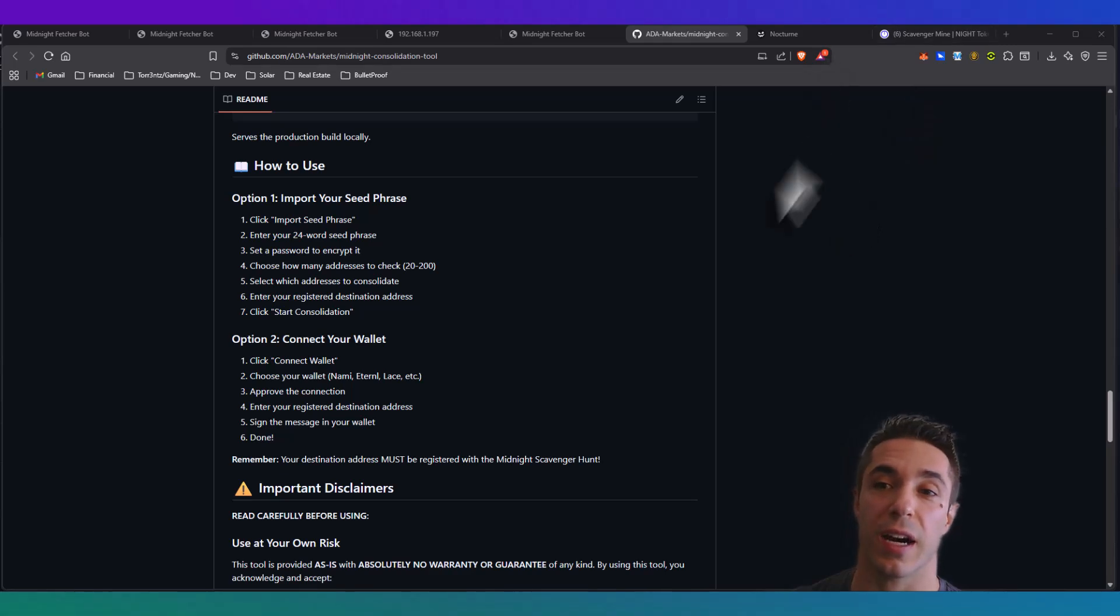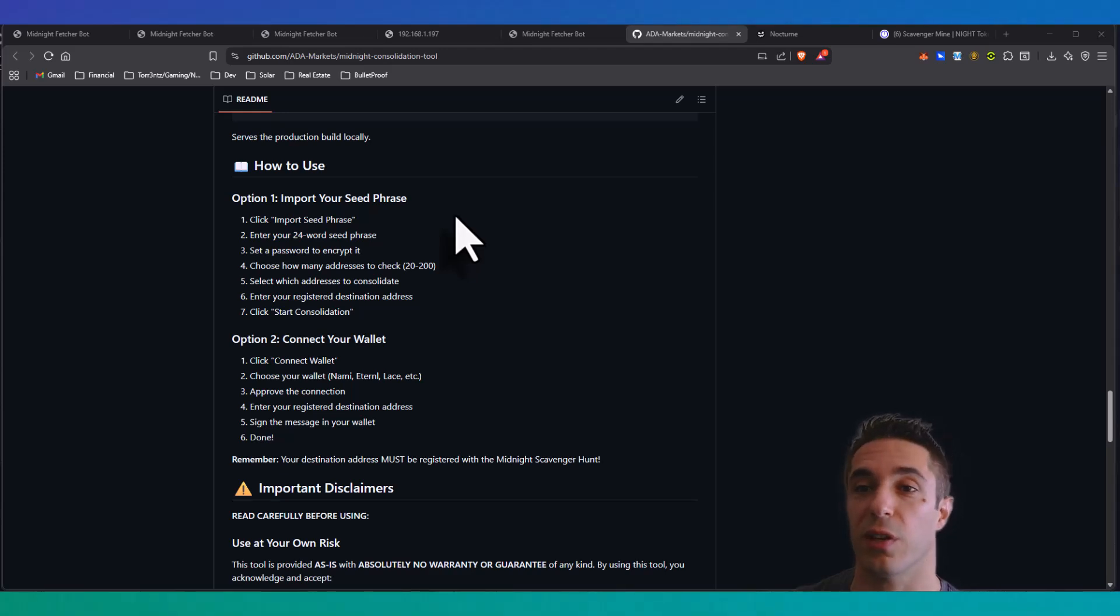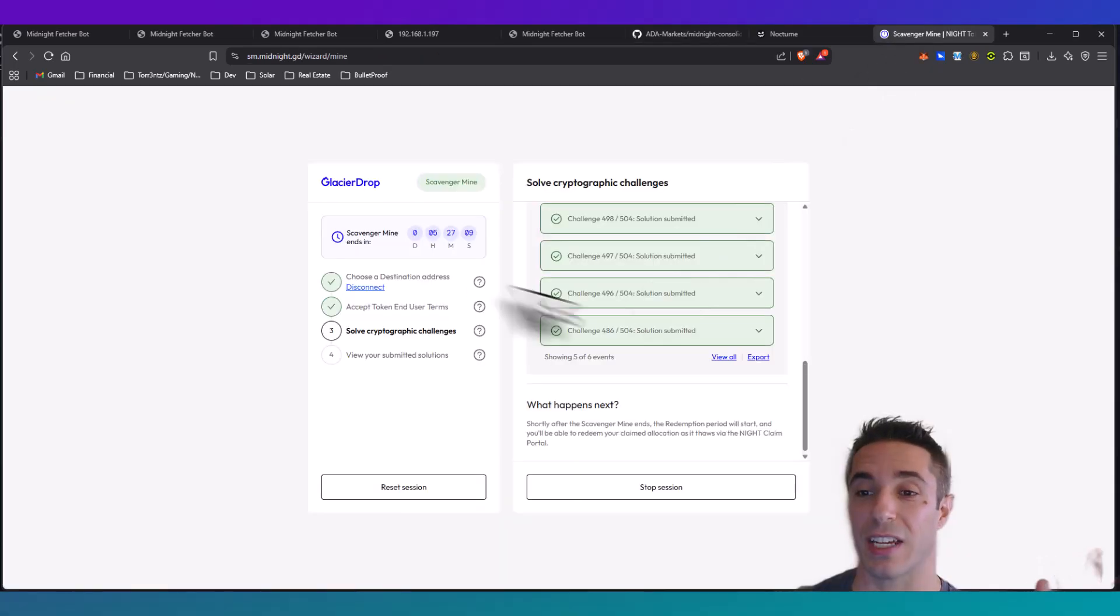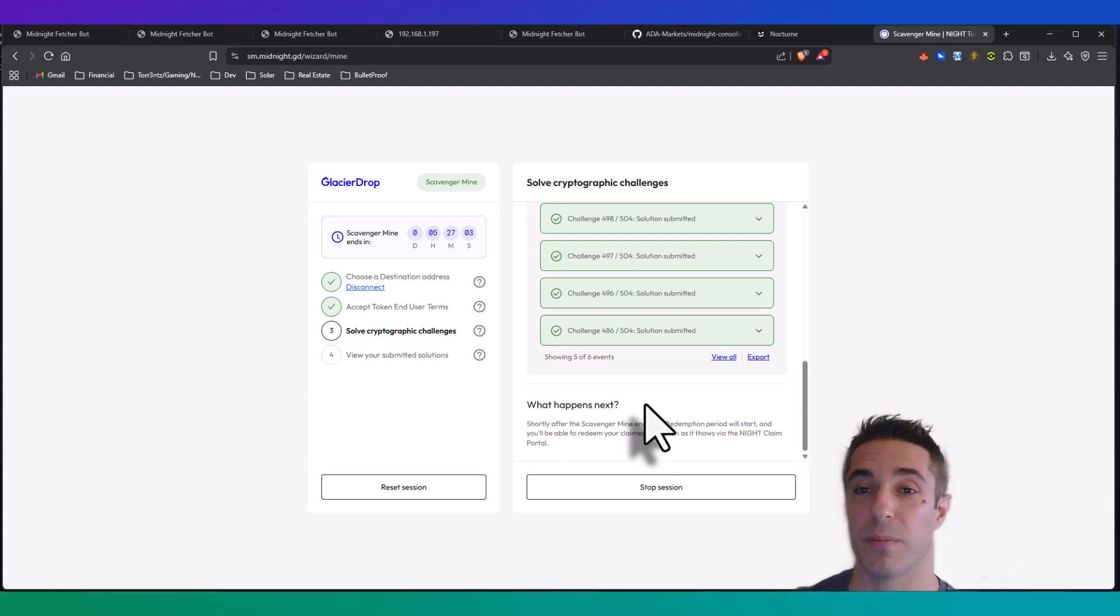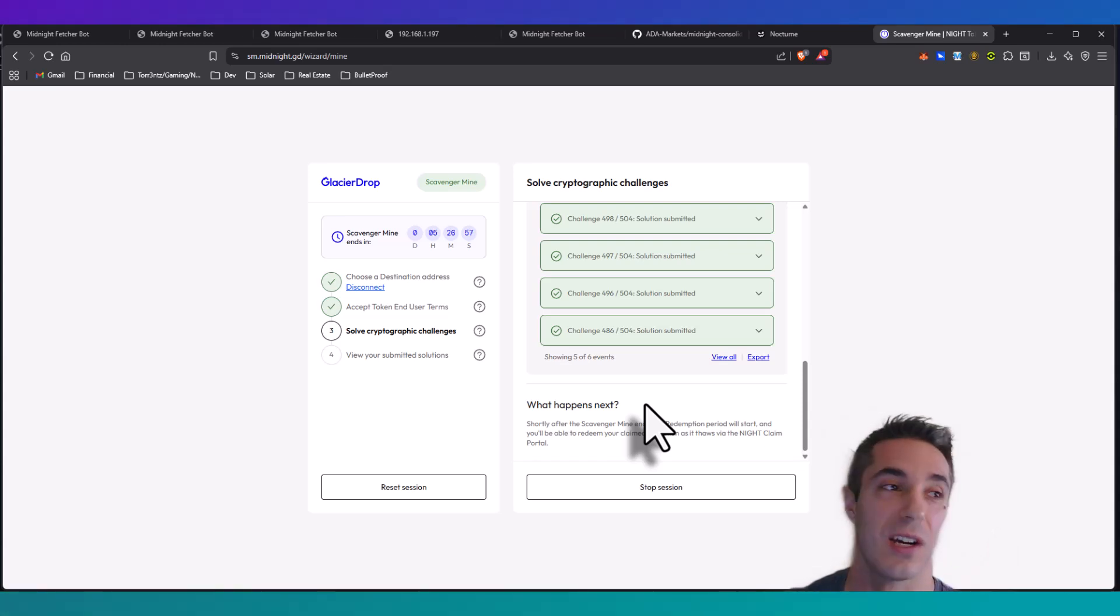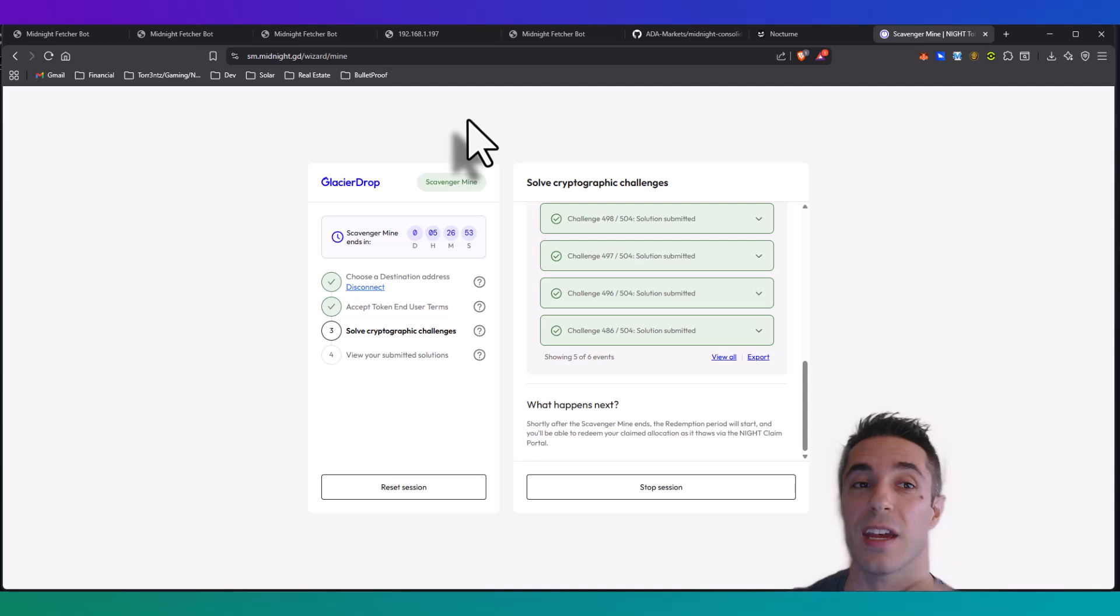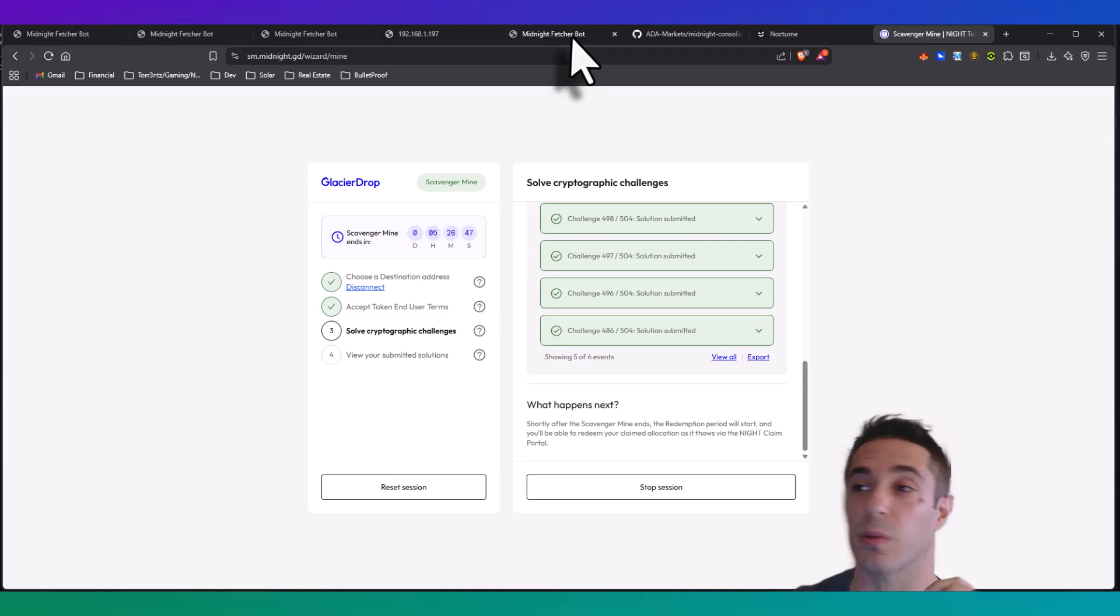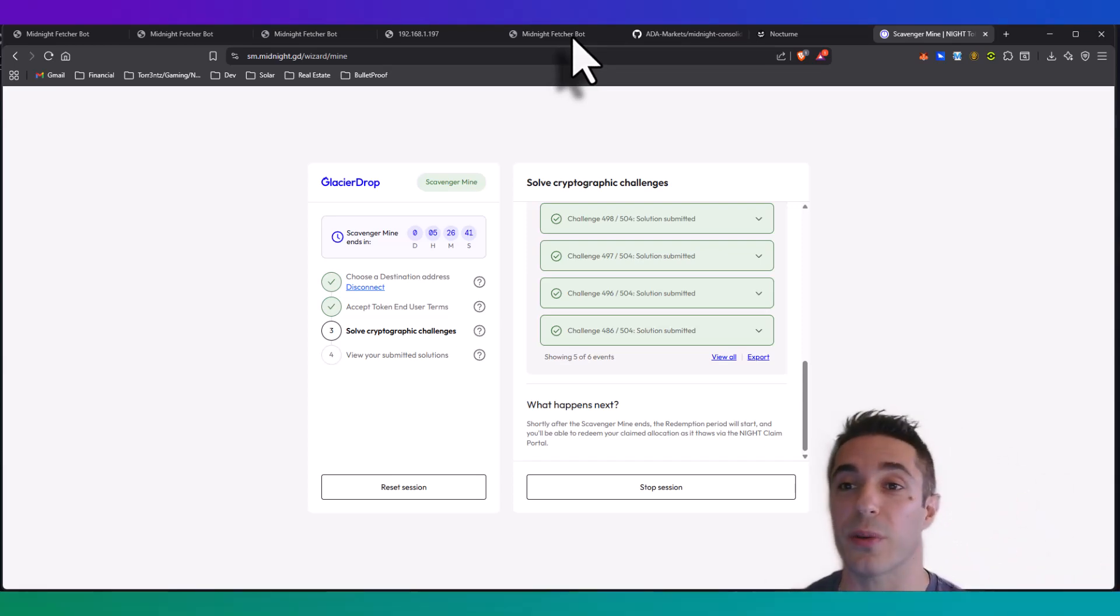There you have it folks, that is how you consolidate your Night mining rewards from both the Midnight Fetcher Bot as well as the Nocturne software. I'm going to leave links to everything you need down below - this GitHub page for Midnight Fetcher Scavenger Hunt Mine, Nocturne, as well as their Discords. It looks like Nocturne is going to sunset their Discord once this is all over so this is very time-sensitive. I'm sorry I wish I would have done this for you guys yesterday but you only have like another day. This is definitely time-sensitive - if you've been mining Night you need to make sure that you are registering your Cardano address and claiming your reward. That's it, hopefully this helps you guys. Leave a comment down below or ping me in Discord and I'll do what I can to help you guys. Good luck out there.